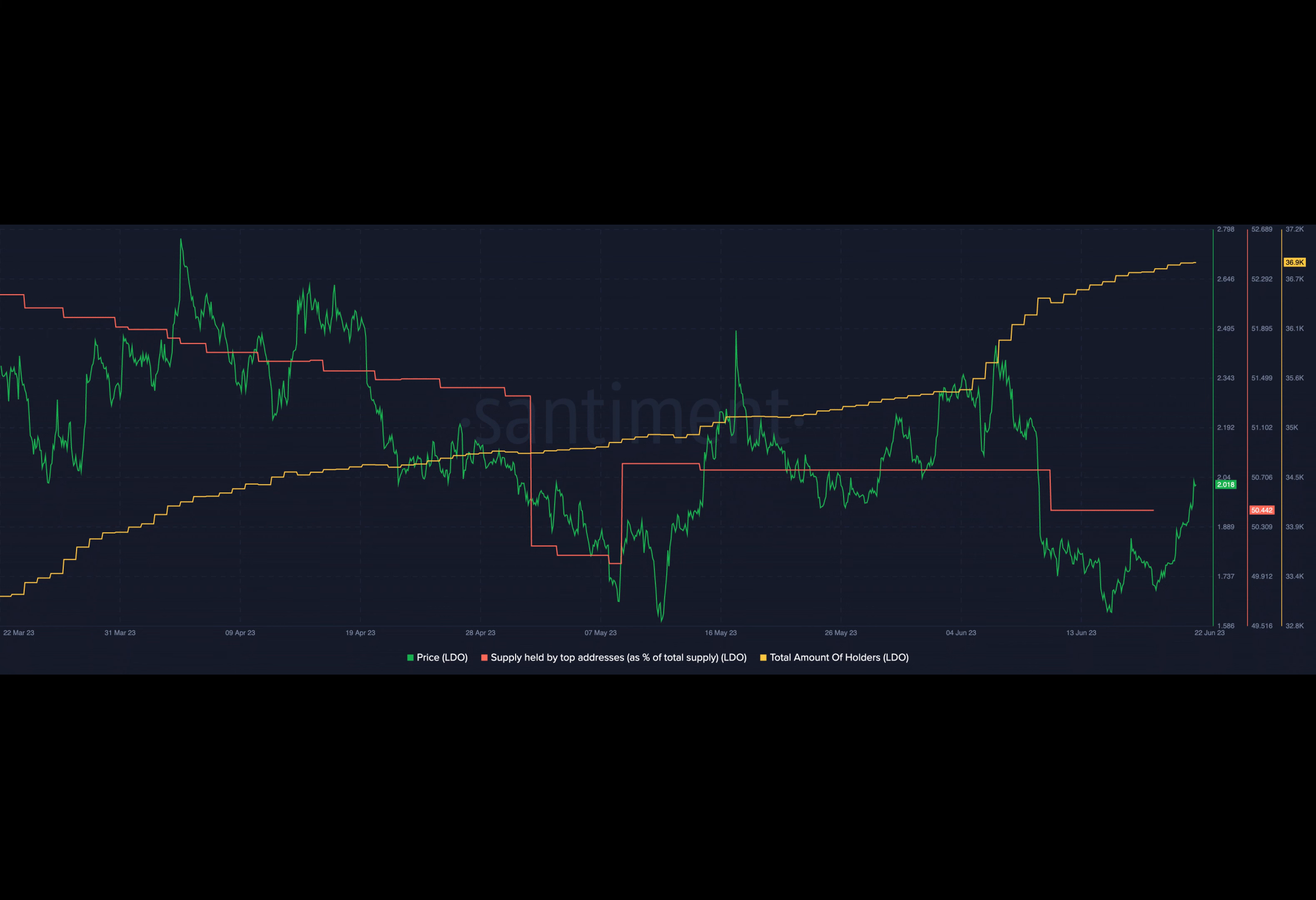As a result, many users migrated to other platforms. Lido emerged as a major beneficiary of this situation with an impressive 13% increase in ETH staked on its protocol.